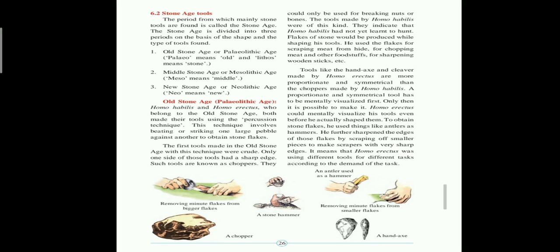Homo habilis and Homo erectus, who belong to the old stone age, both made their tools using the percussion technique. In this technique, one large pebble is beaten or struck against another to obtain flakes. Therefore, the tools made in the old stone age were crude, because only one side of those tools had a surface, and such tools are known as choppers. These choppers could only be used for breaking nuts or bones.